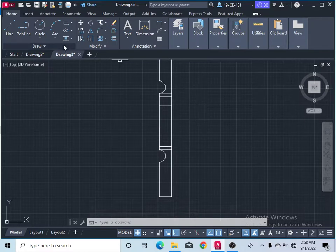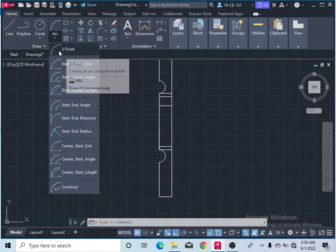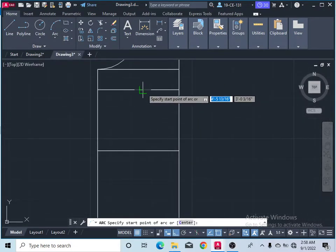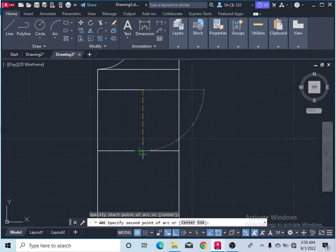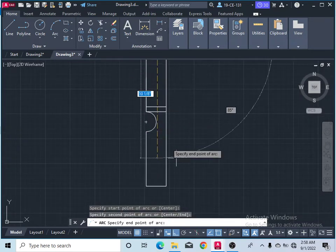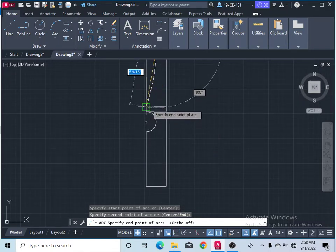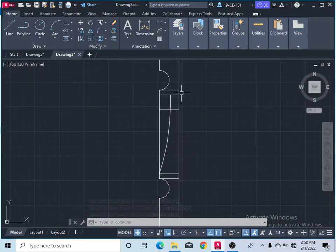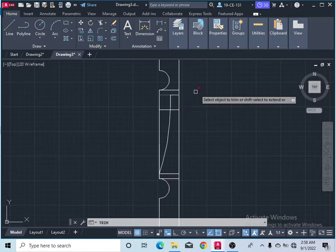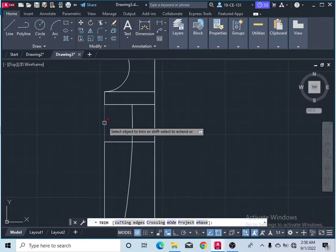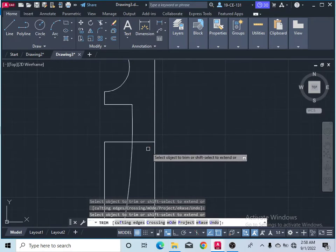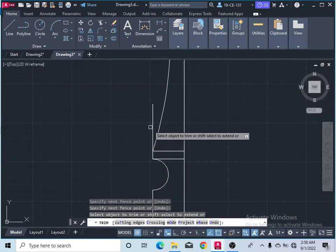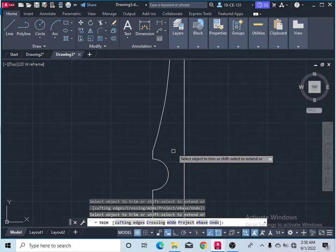After that, take the arc between 3 points — this first option, 3 points. Let's specify this is your first point, second point, and click that — it should be up — this is your third point. So after that, take the trim command and finish this part, as well as this part and this extra length. You can see from here it finishes all the length.